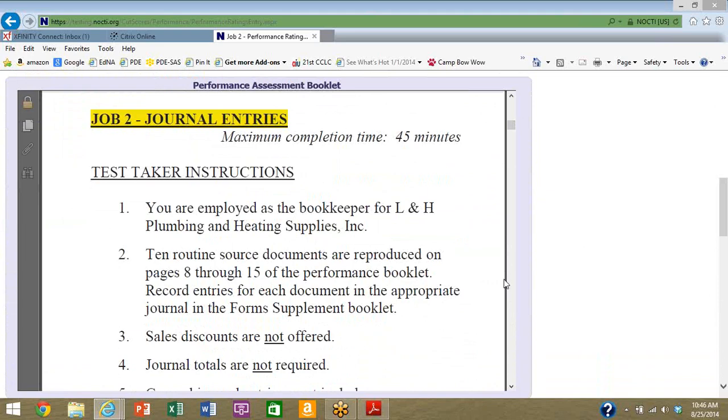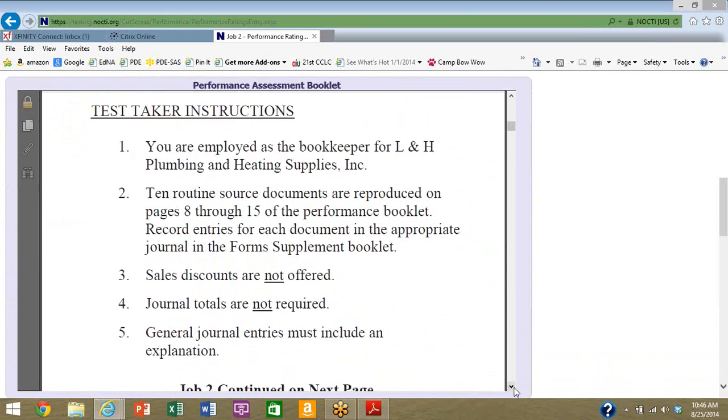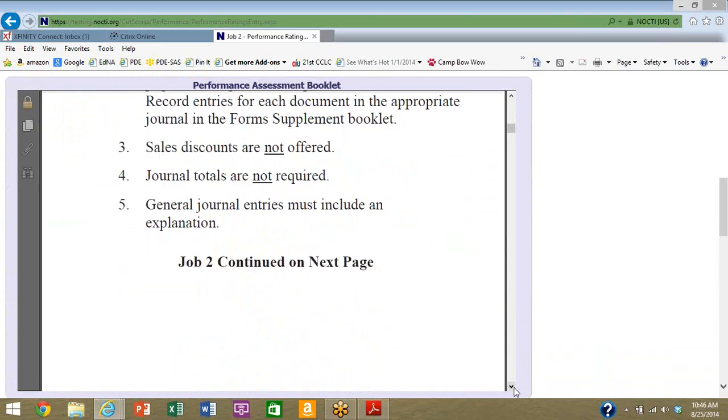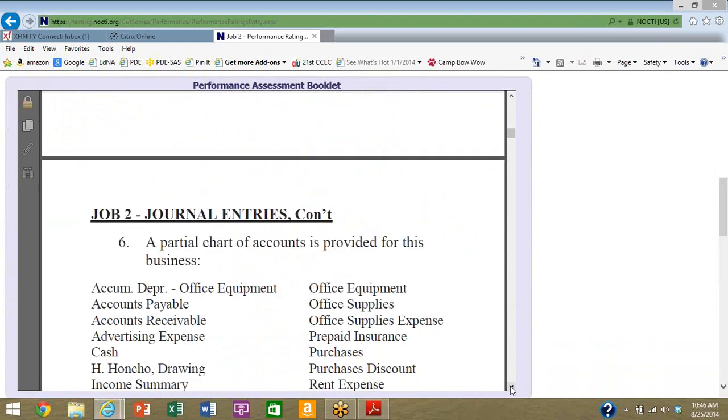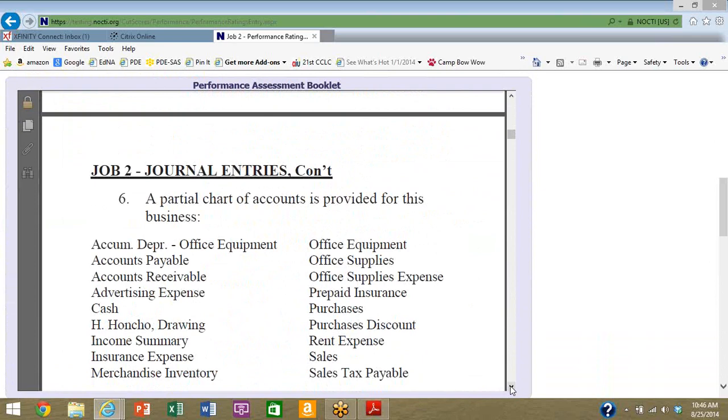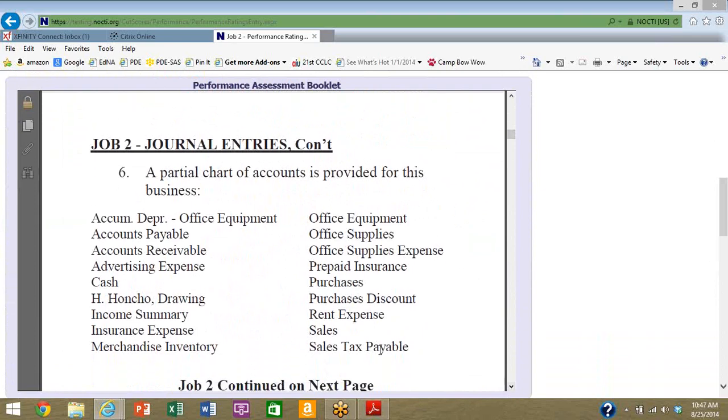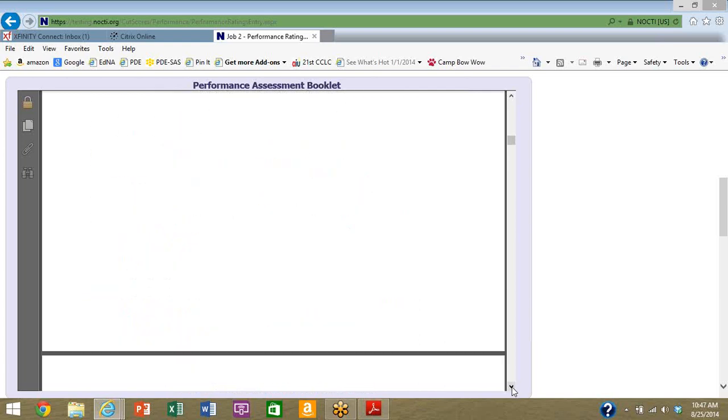The student is to do multiple things. Let's work through a couple of these. You're employed as a bookkeeper at a particular business. Ten routine source documents are reproduced on pages 8 to 15, and that's 8 to 15 on this document. Sales discounts are not offered. Journal totals are not required. General journal entries must include an explanation. Let's continue on.